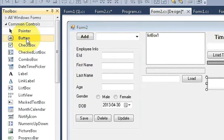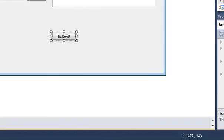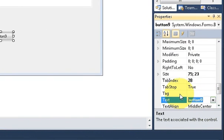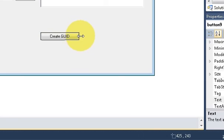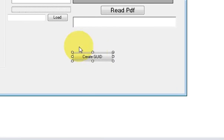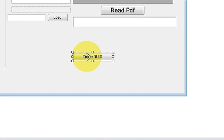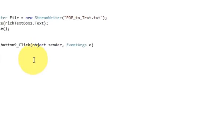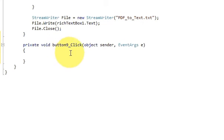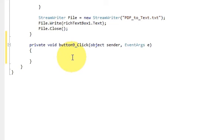First I will take a button and change its text to 'Create GUID'. Every time I click this button it must generate a new, different GUID. I will double-click this button to reach the button click event, and here I will write the code.